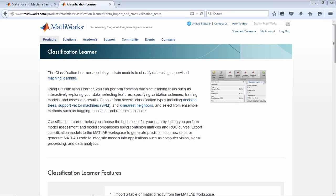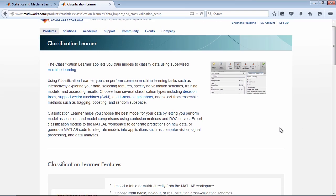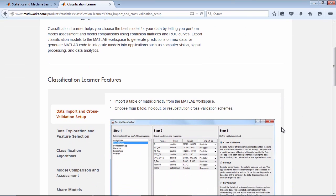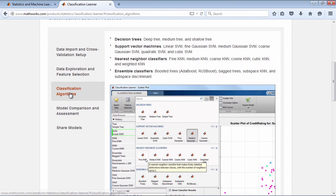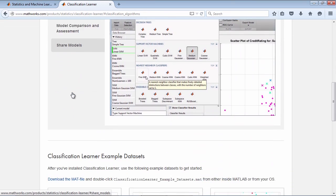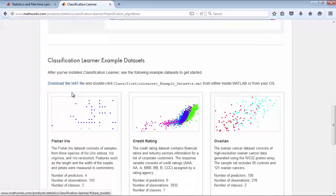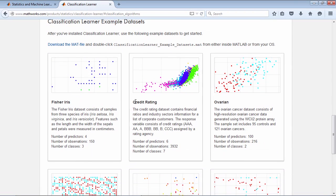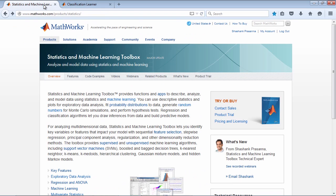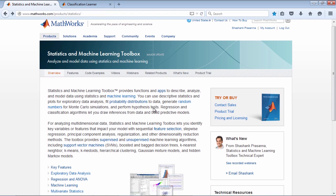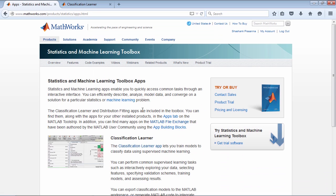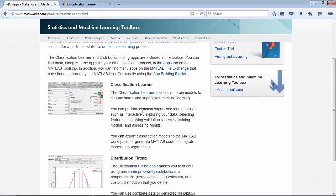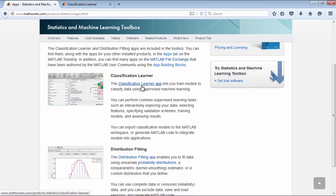To get additional information about Classification Learner, as well as see and download example datasets, please visit the Classification Learner page. You can access the page by clicking on Apps and then Classification Learner from the Statistics and Machine Learning Toolbox product page. This concludes the video introduction to Classification Learner. Thank you for watching.